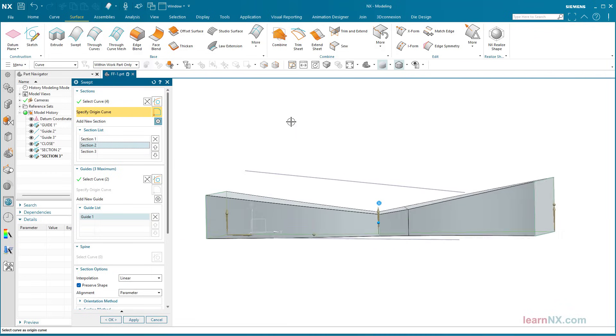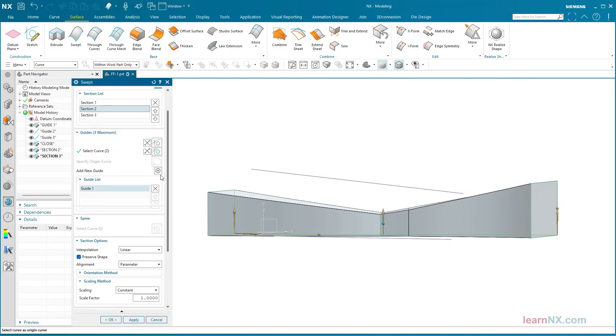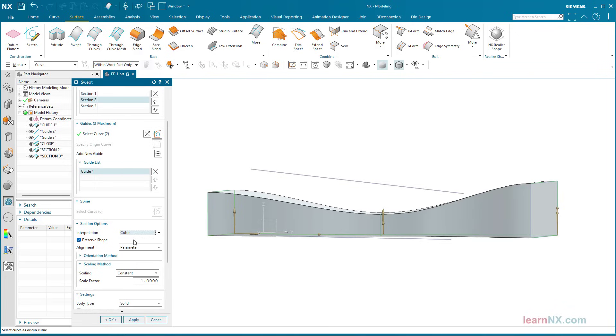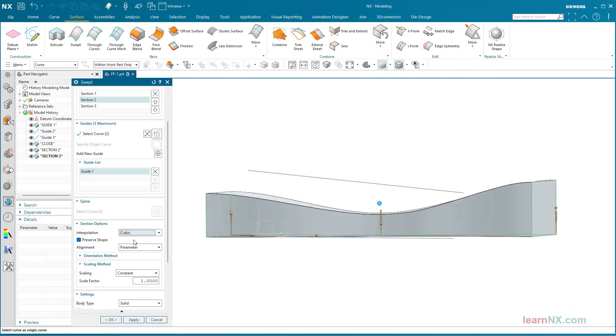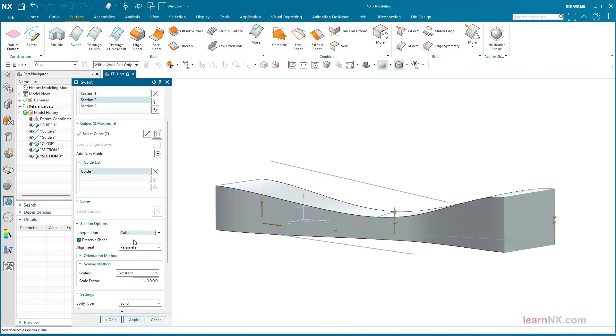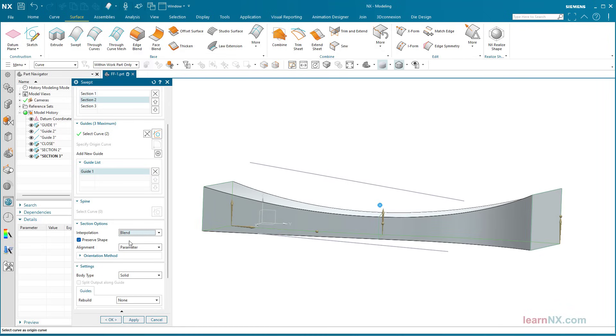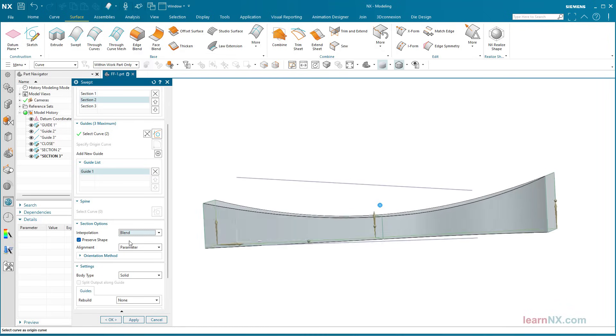The transition between the cross-sections is interpolated by NX. The option Linear creates hard transitions with a sharp edge. Cubic creates sinusoidal transitions. And blend creates a radius over three points.